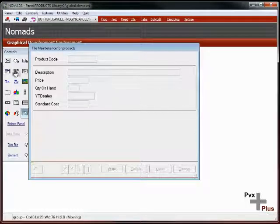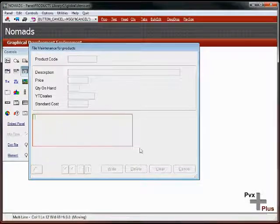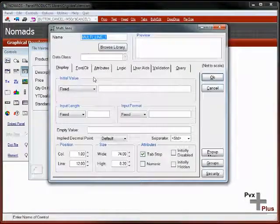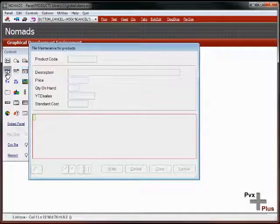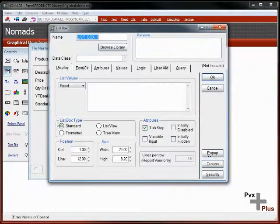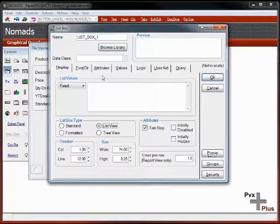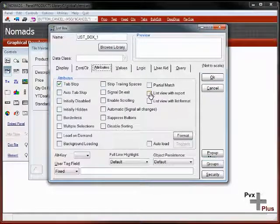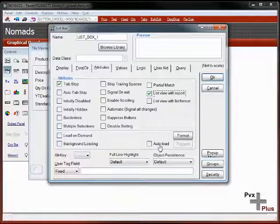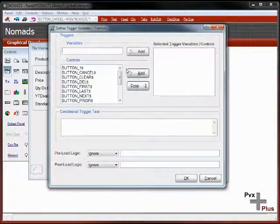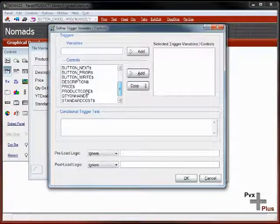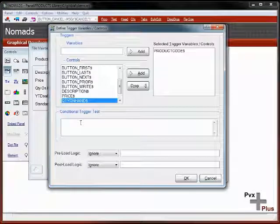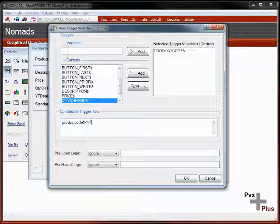Here, I will put in a list view. I've selected the list box. Let me select the list view. Its attributes are going to be a list view with report format. It's going to auto load the table, and the trigger is whenever the product code changes.